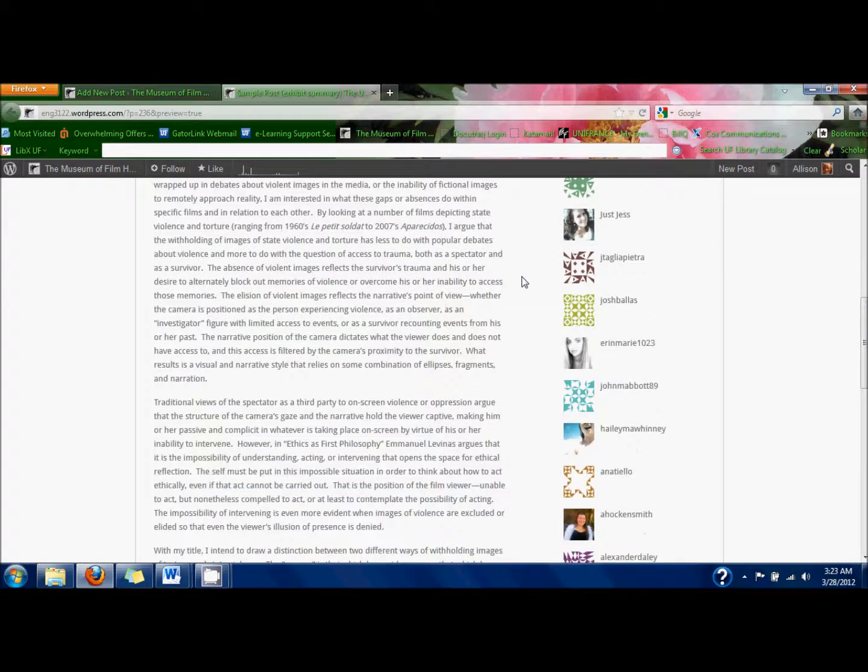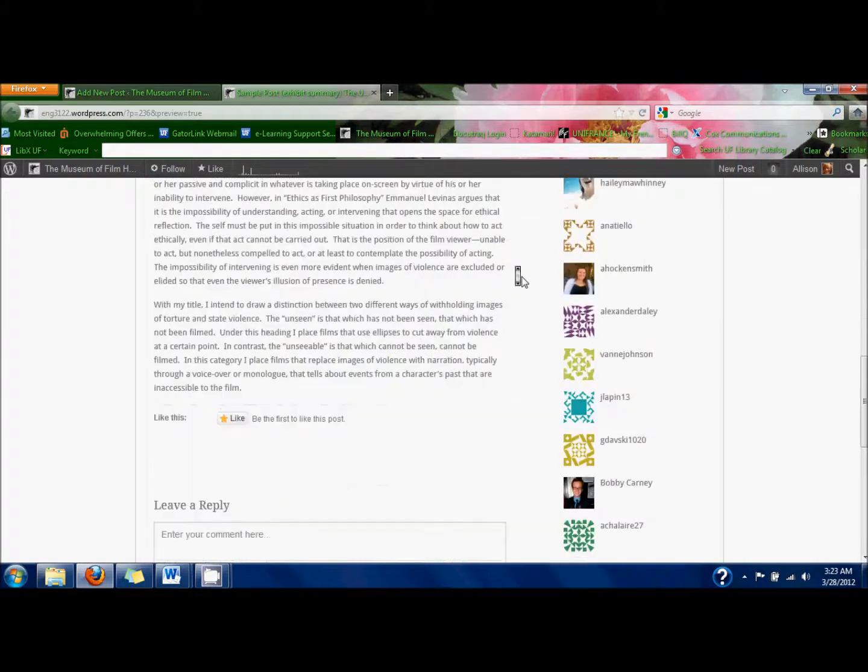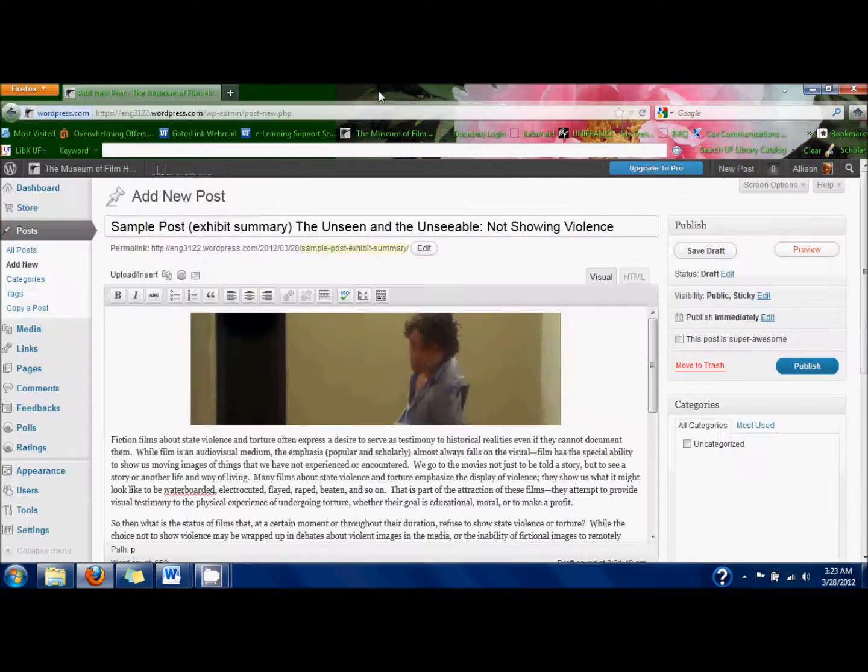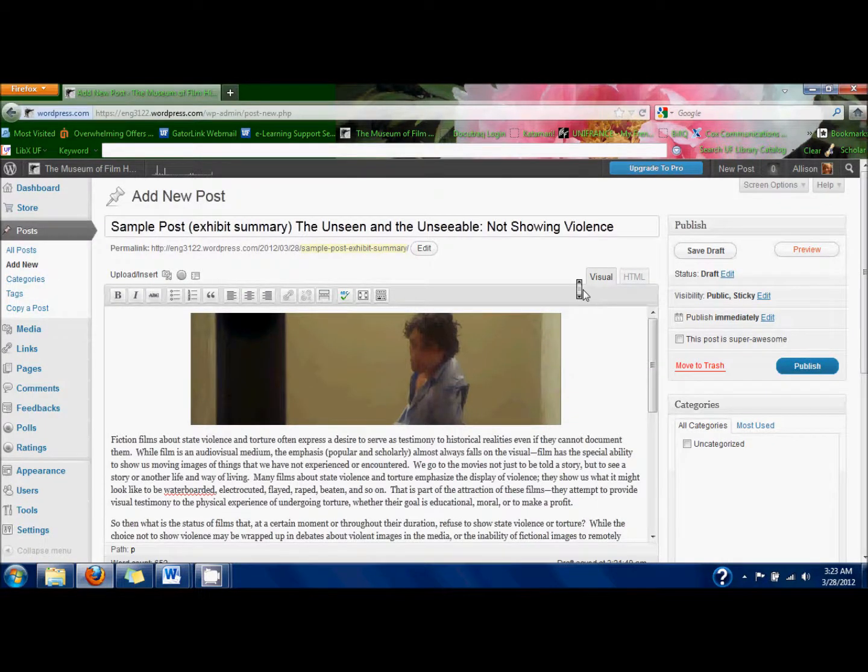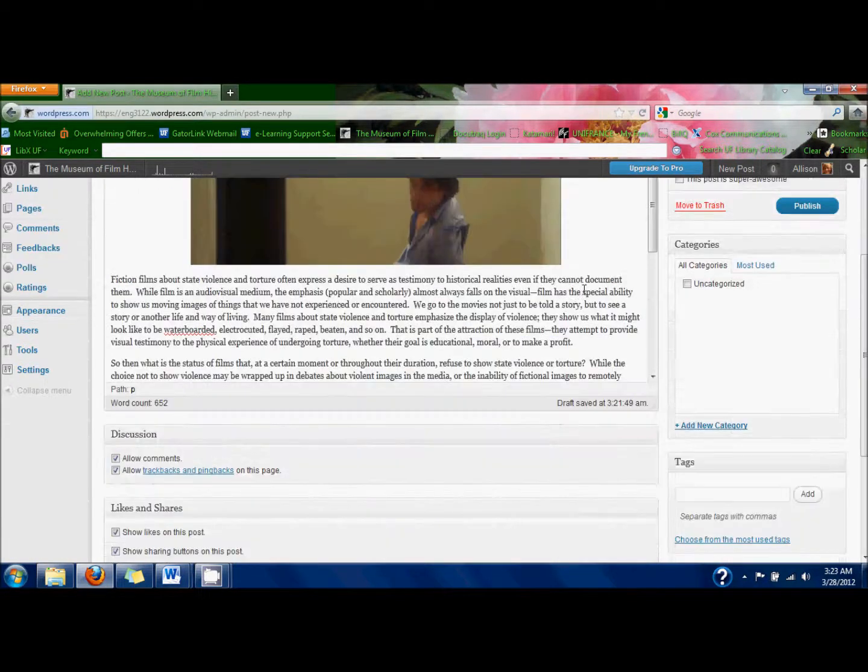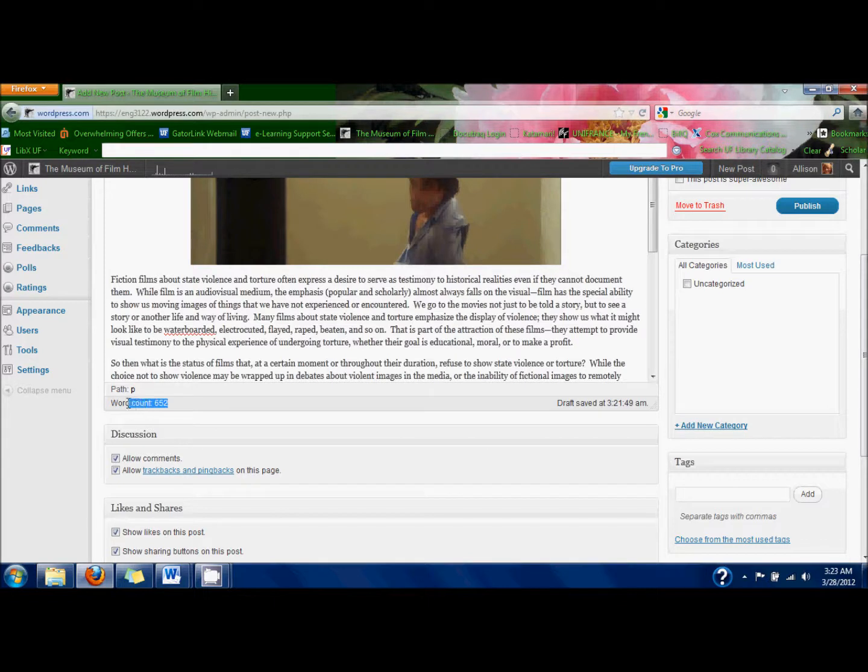Things look good to me, so I'm going to go back to the main page. You can also see in the text box the word count of your post down at the bottom. In here it says 652 words.